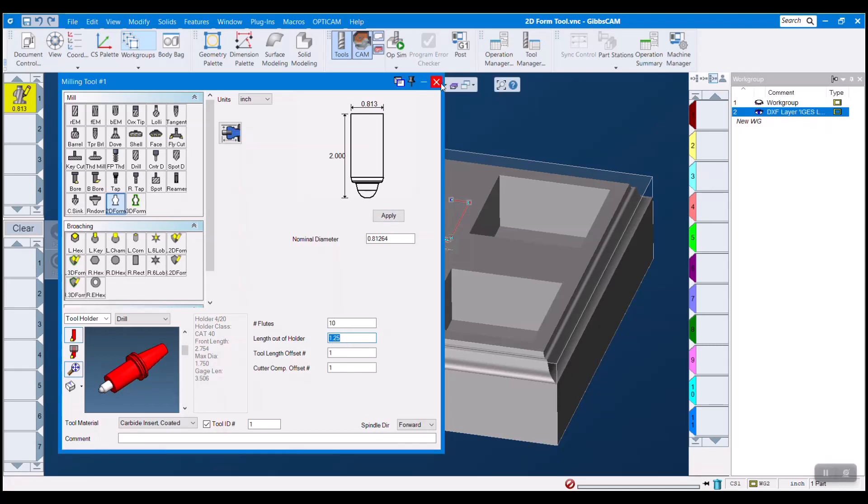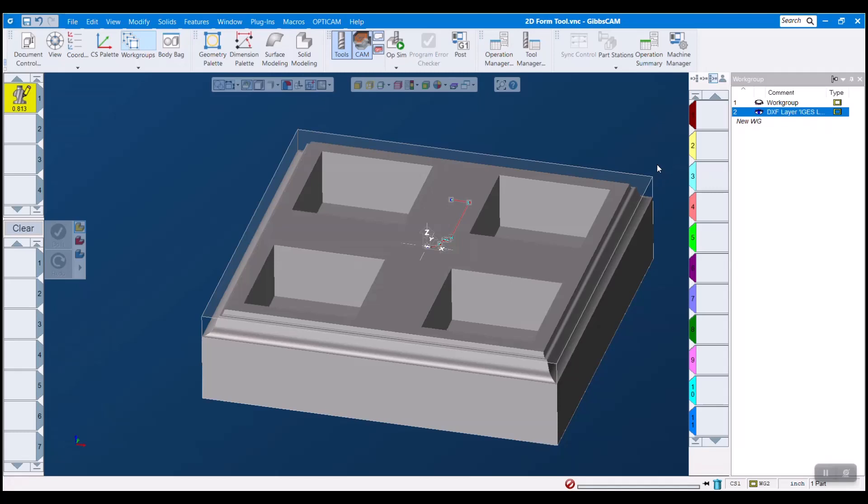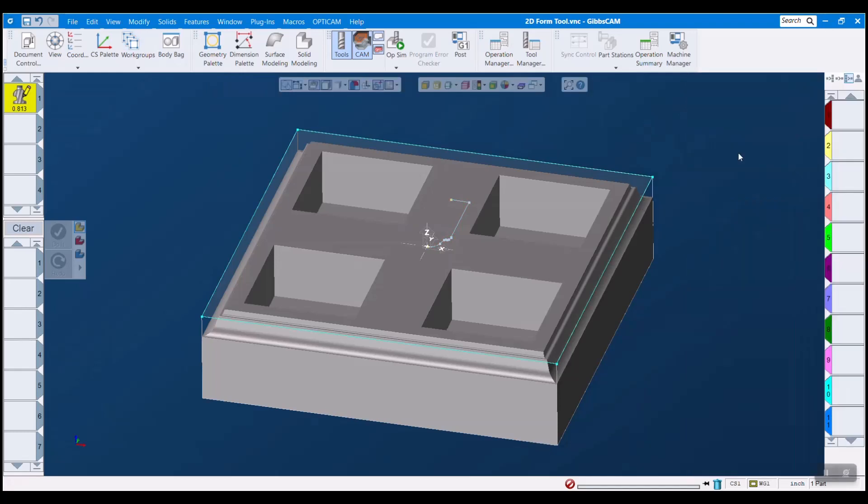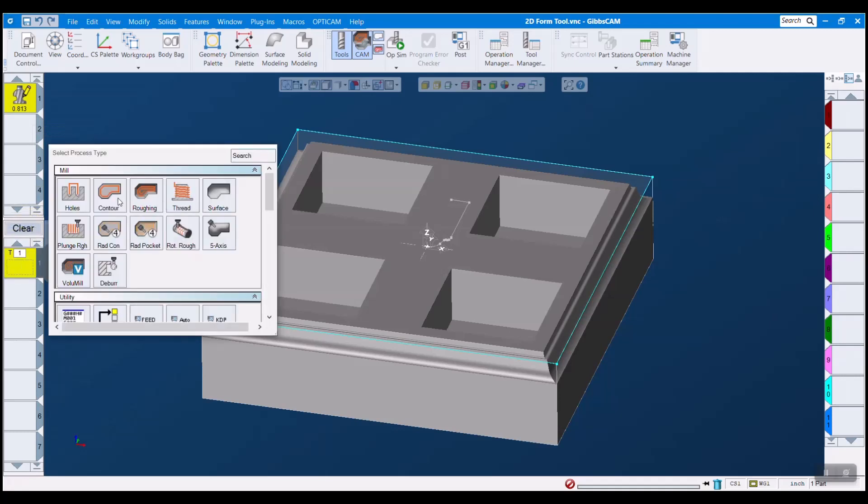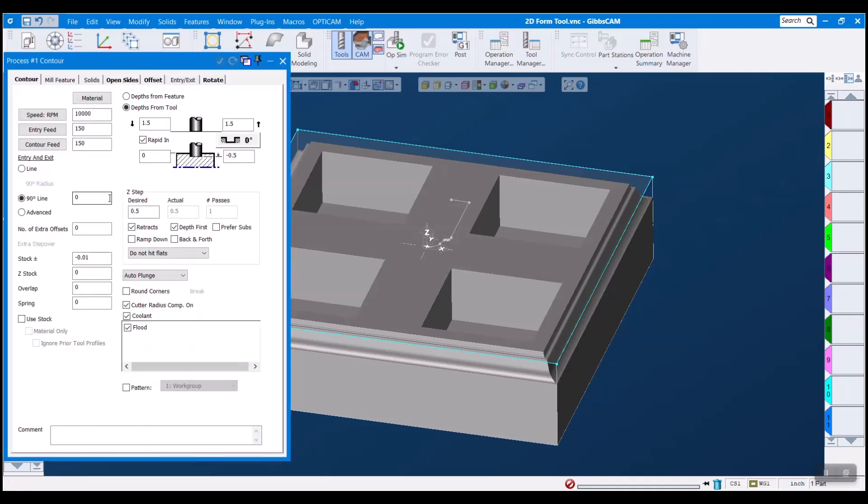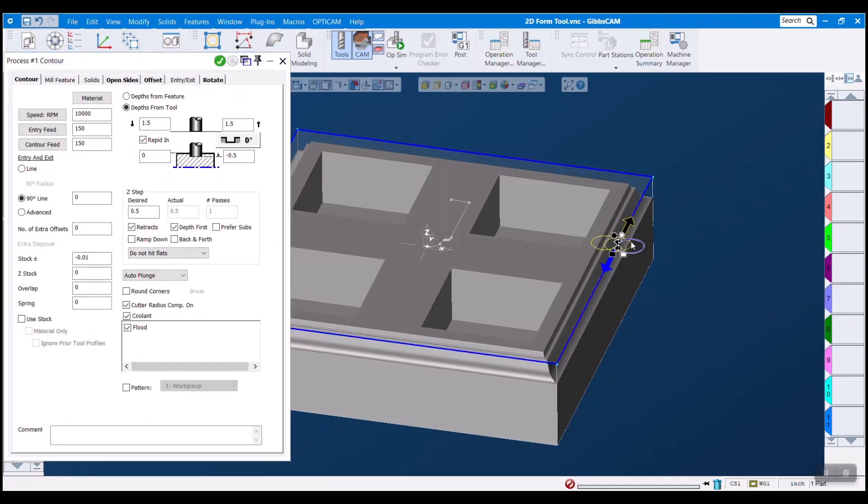So that's how we create our 2d form tool. Let's make a quick operation with it. So I'm going to jump off of that work group here to our back to our original work group and close out that menu. Let's drag this down and make a contour and I'm not going to dwell too much on this. I just want you to see our tool in action. Start off our part.